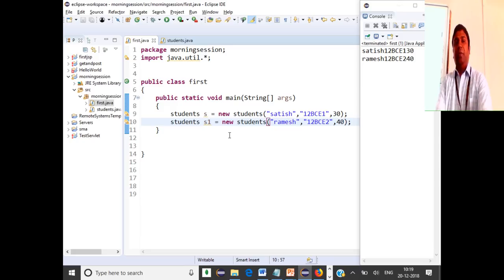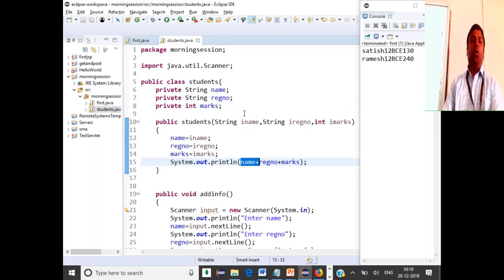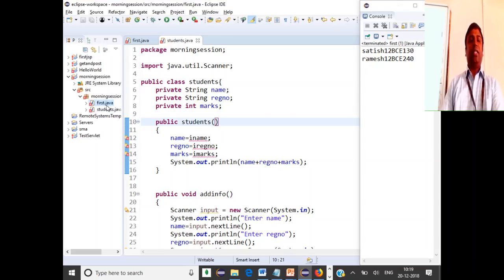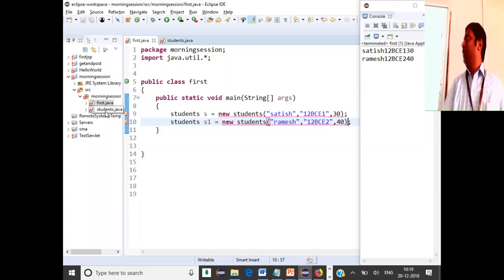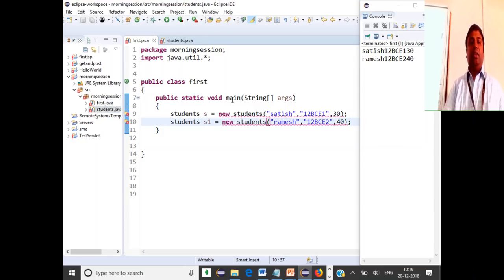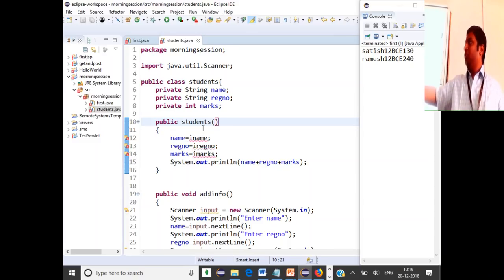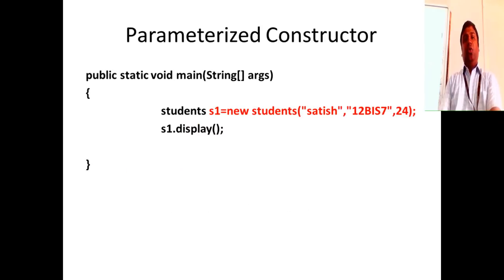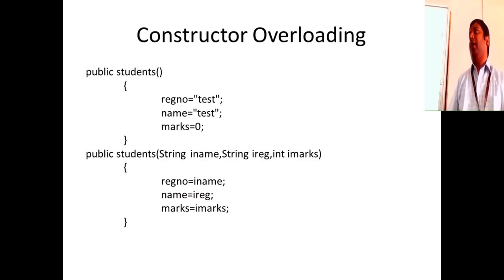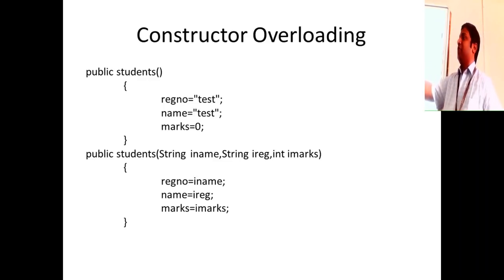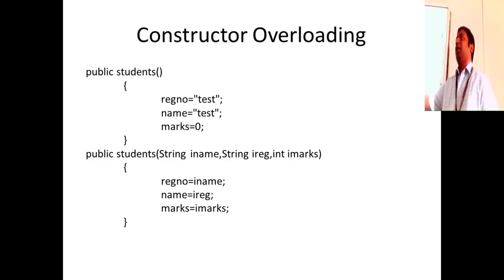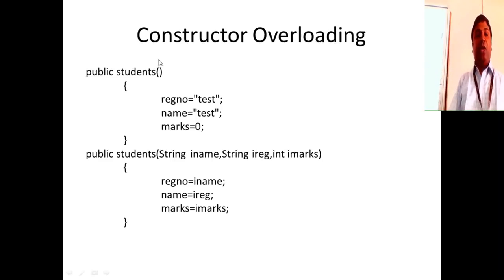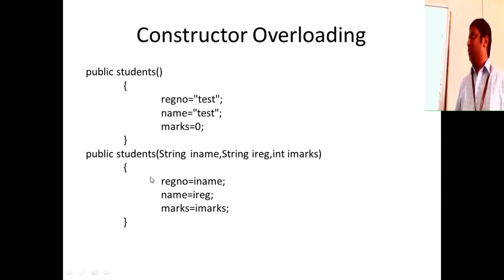One thing to keep in mind: if you have a parameterized constructor and your code is not accepting parameters — you only have a default constructor — you will get an error because you're passing parameters and there is a mismatch between arguments. You're passing parameters but there is no constructor to receive them. There is also constructor overloading: two constructors with the same name but different arguments. When I don't give parameters, the default constructor is called. When I give parameters, the parameterized constructor is called.